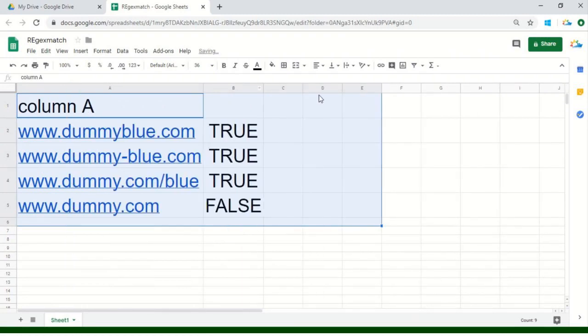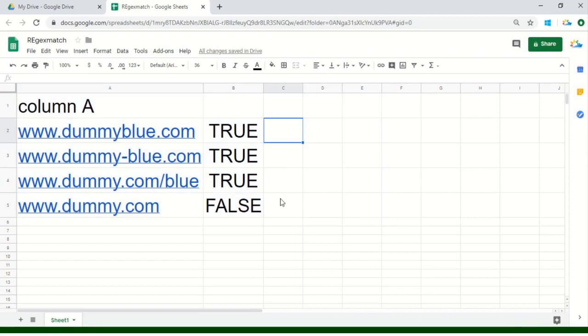This particular formula or expression can also be used when you have a long list of content — for example, a long list of URLs, or if you have collected data within your organization and each and every employee has written miss or mister before their names as a prefix, and now you need to identify or confirm that all of the employees have actually written it. This is a perfect formula to identify that.